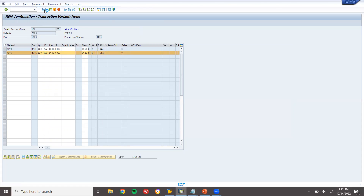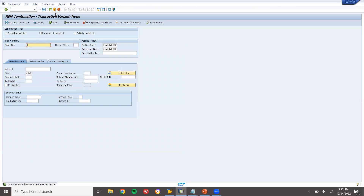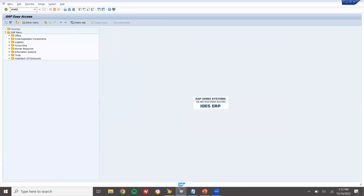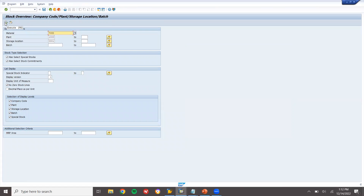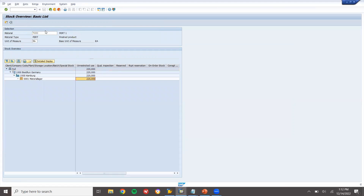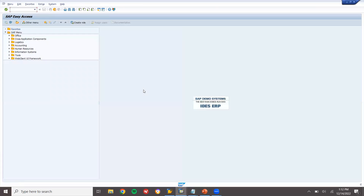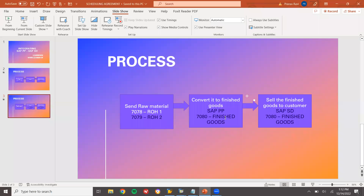Now I am converting these two raw materials into finished goods 7080. Let's come back and go to MMBE. 7080 should now be 220 — 120 plus the original 100. And 7078 and 7079 will each be 880, as 120 has been sent to production and we have got the finished goods. Production Planning is now complete — converted to finished goods.